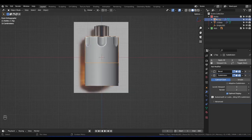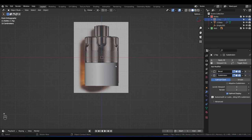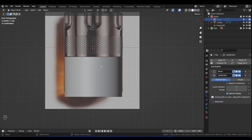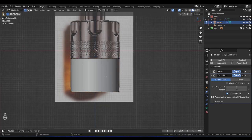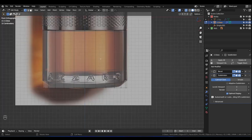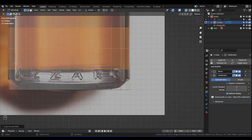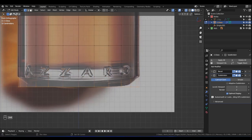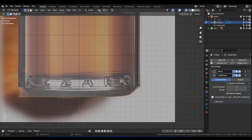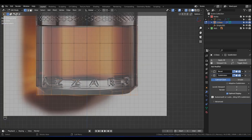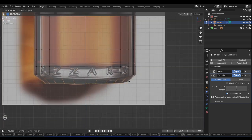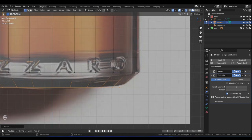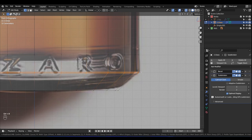Let's hide the top for now — press H to hide it or press the eye icon. Select the bottom piece, tab into Edit Mode, Alt+Z for X-Ray. Let's add some loop cuts — Ctrl+R and add about 3, left-click, right-click. Add one more to the bottom — Ctrl+R. Box select the bottom vertices with C and just scale. Right now it's scaling to the 3D cursor, so let's change the pivot point back to Bounding Box. Press S to scale it to about there.